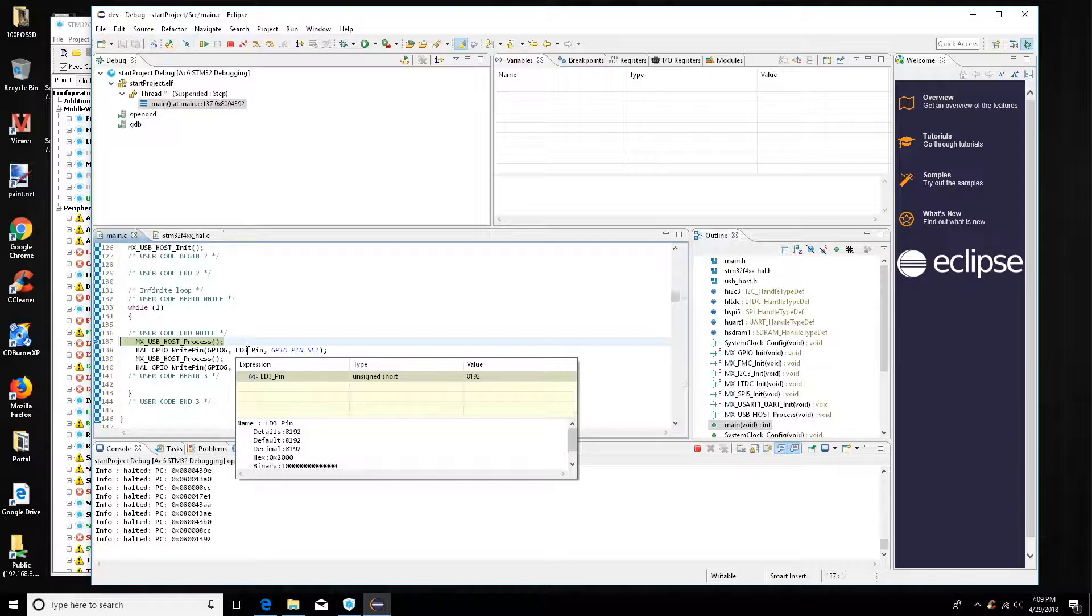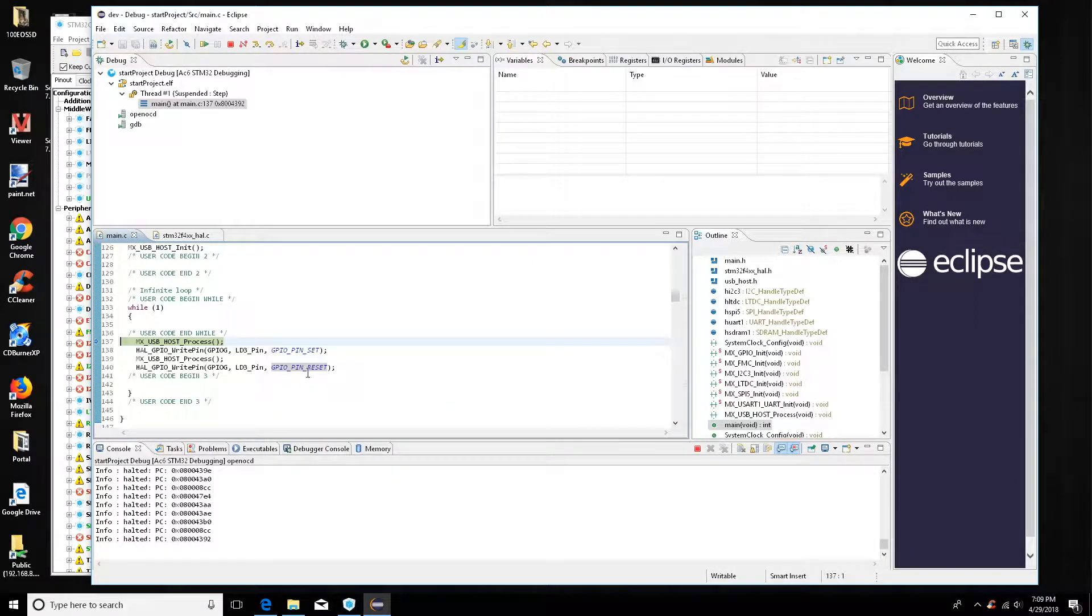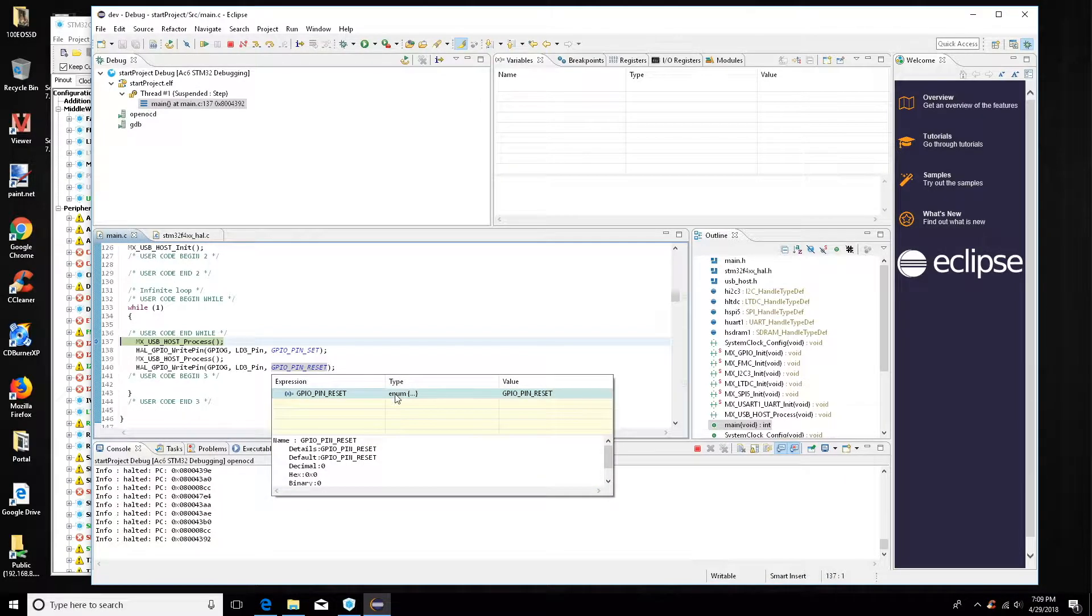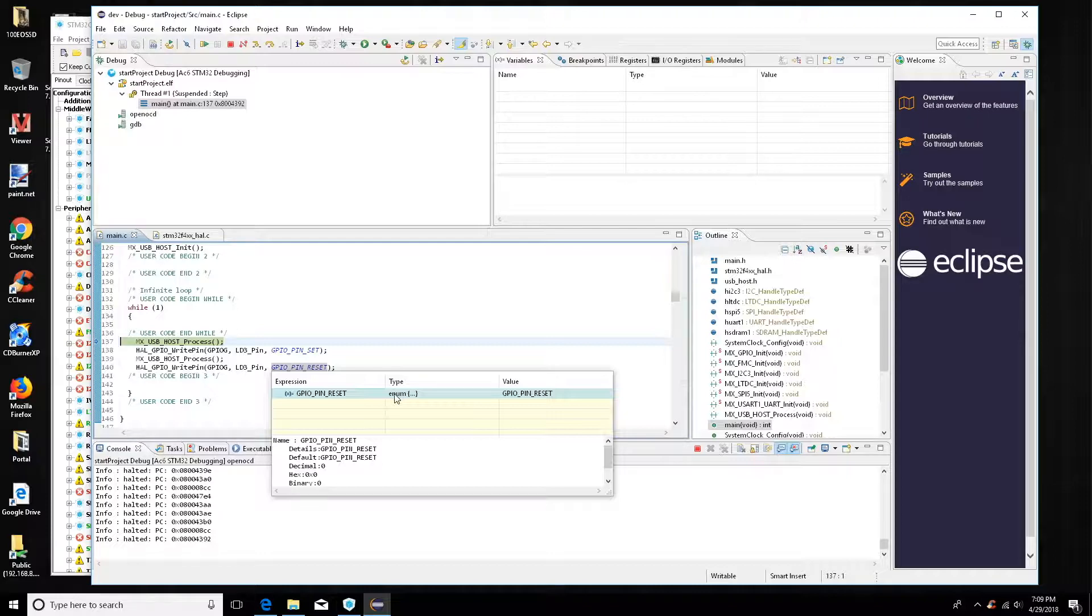But basically it's LED 3, there's the definition of the pin comes from the infrastructure. This is set, that's set I think it's 1, and reset of course it's 0. And that'll turn the LED on and off.